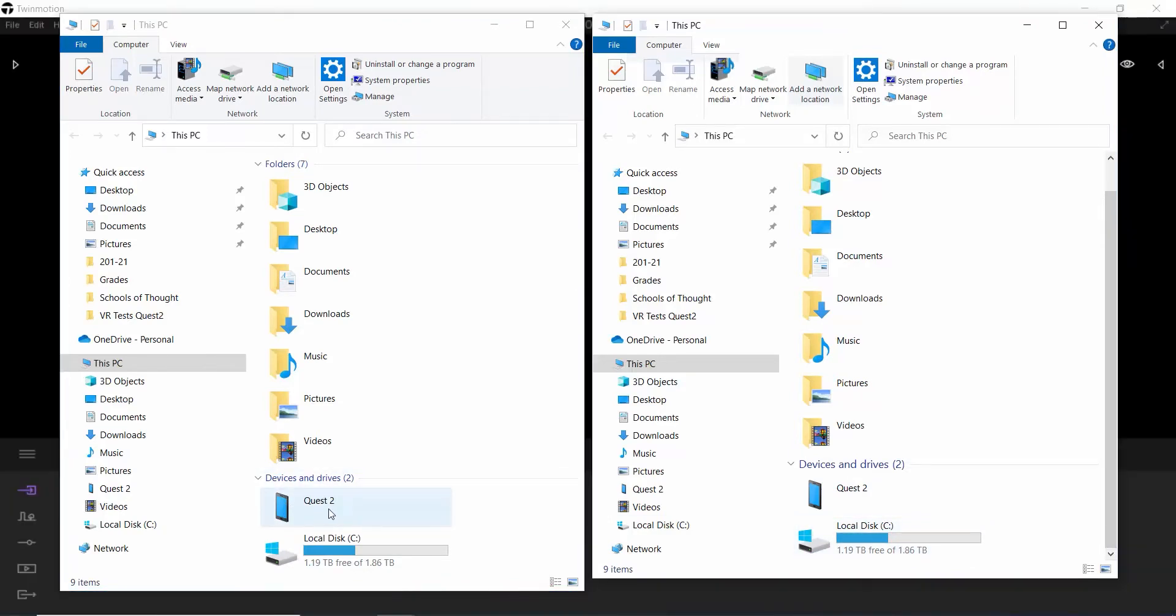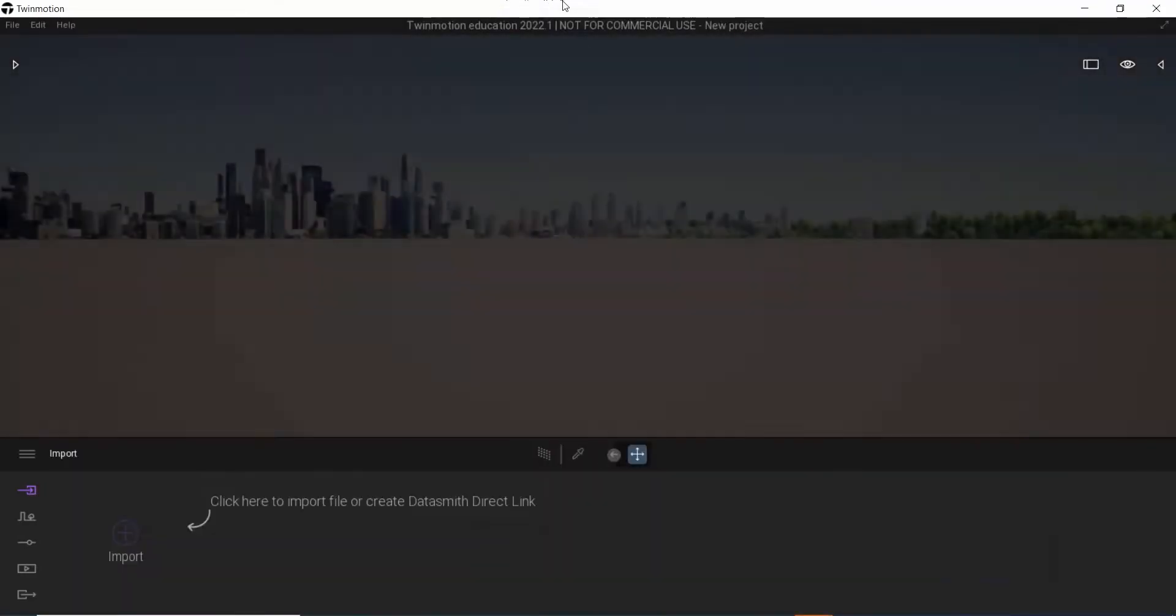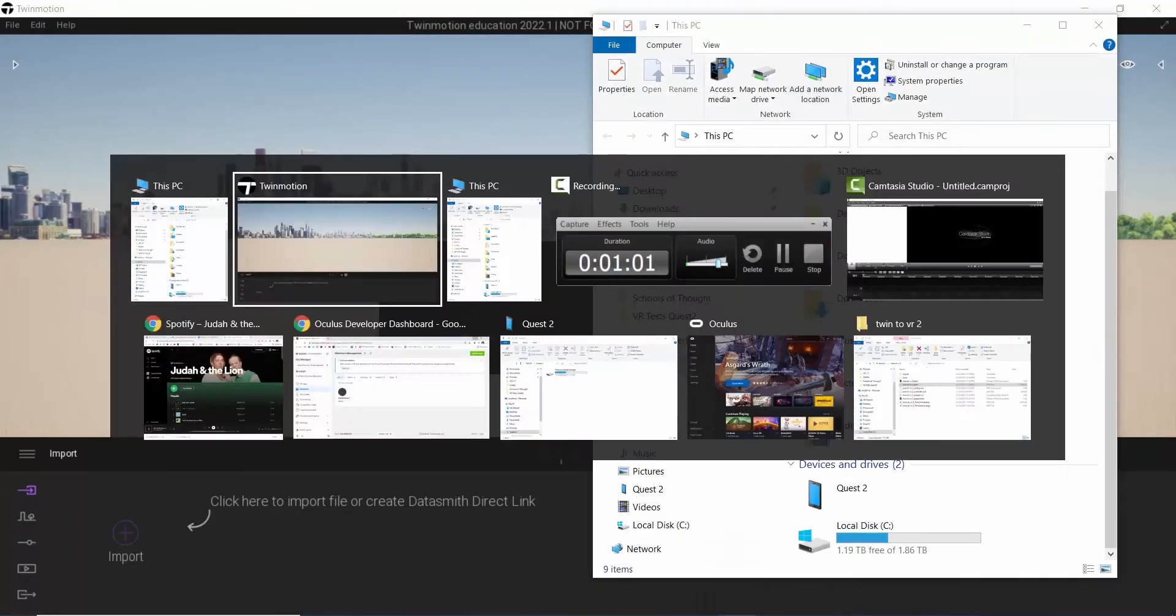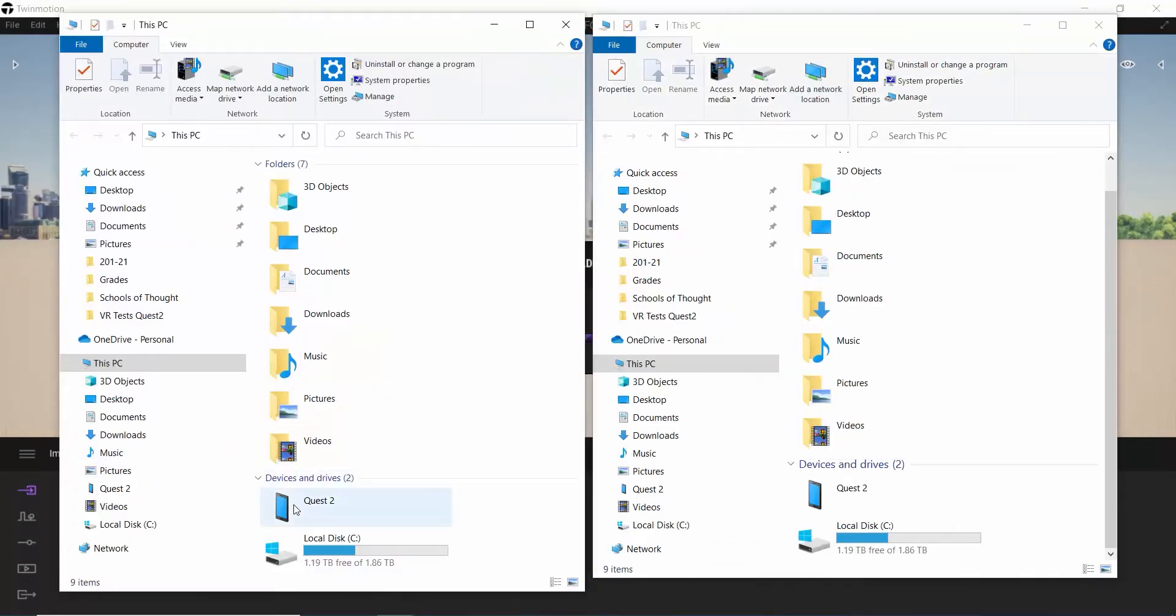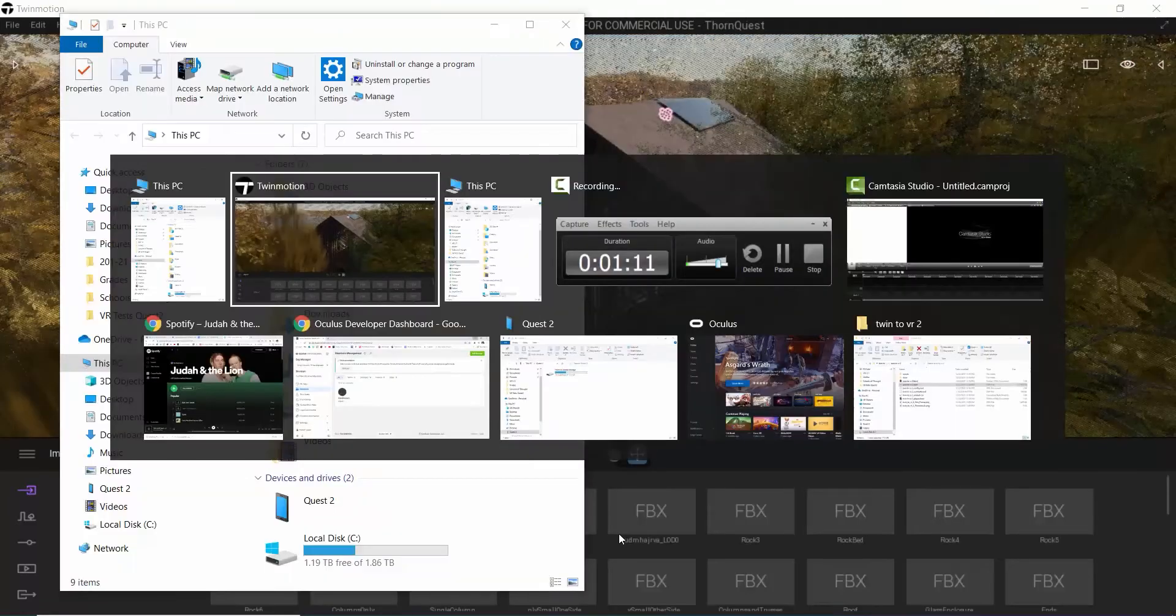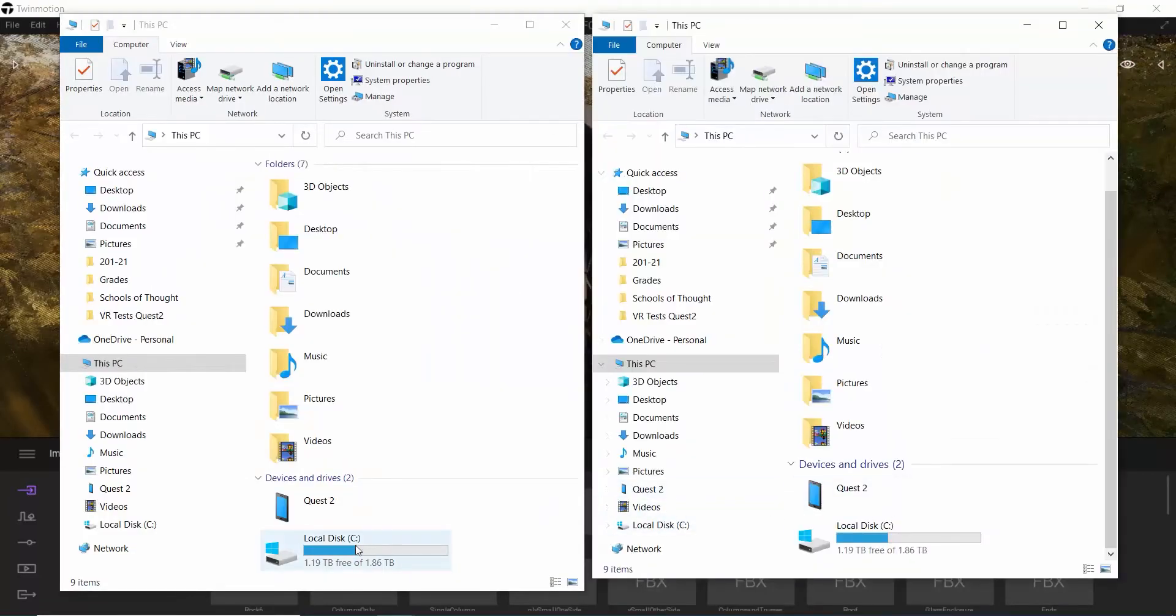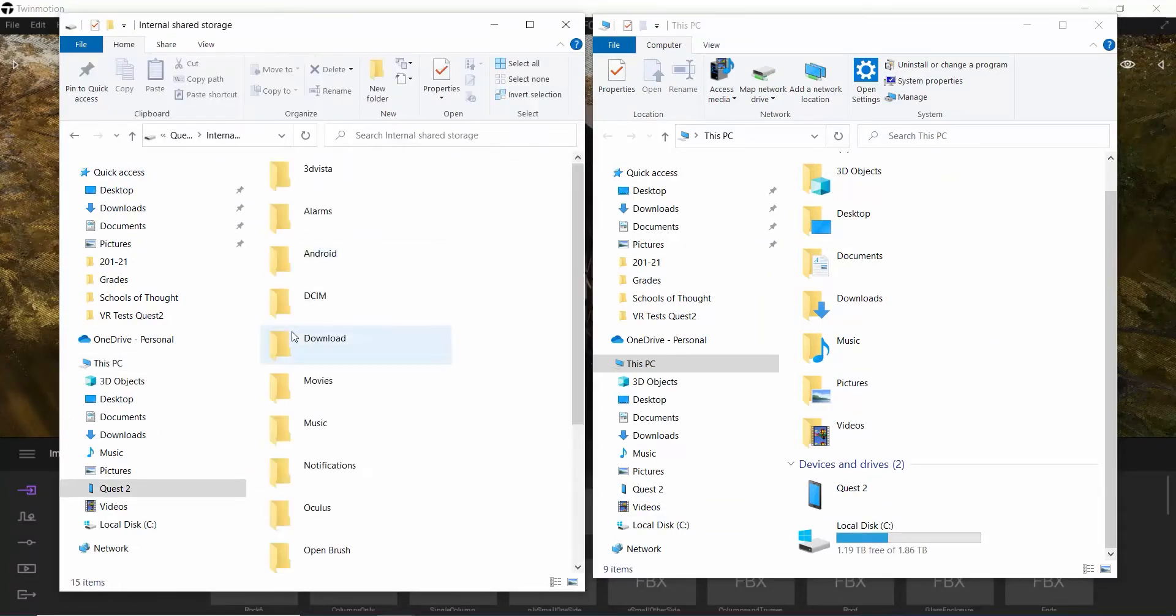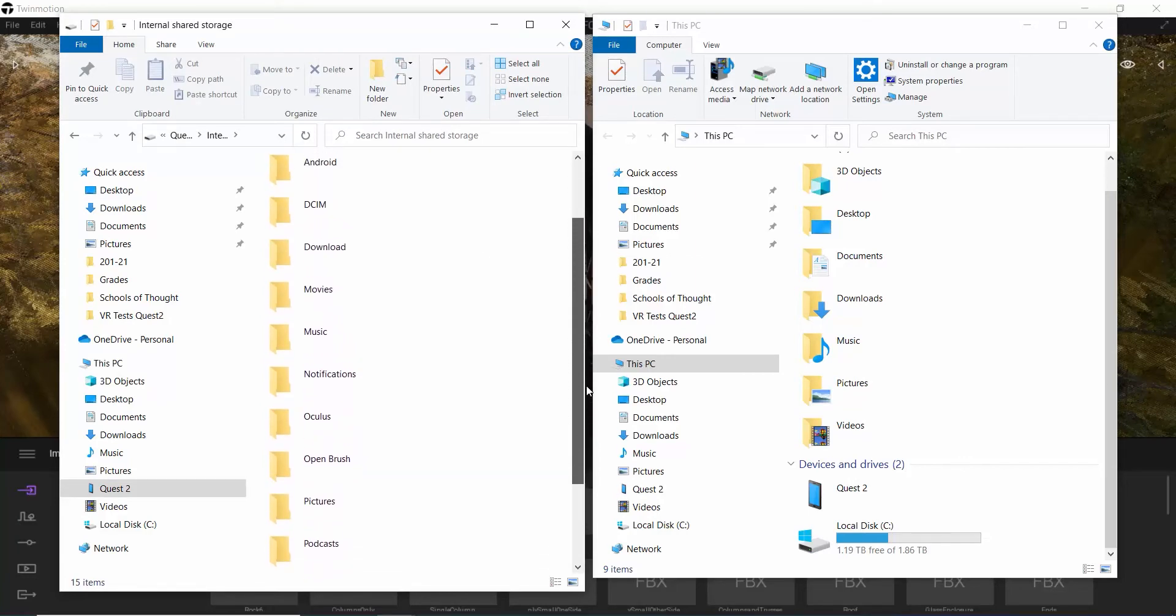I currently have my Quest linked up. Let's open this file up really quick. Let's go File, Open Recent, Thorn Quest, and then let's pull these two pieces back up. With the Quest 2 connected via the tether, I can open up the internal storage and I can see the different files that I have.